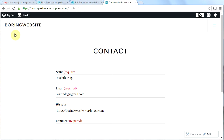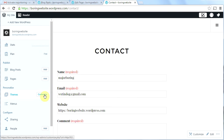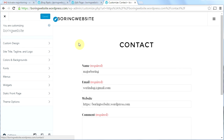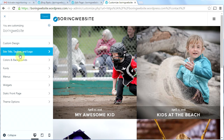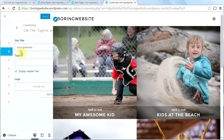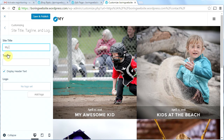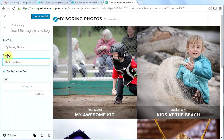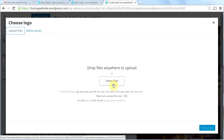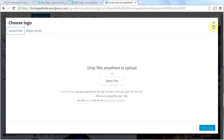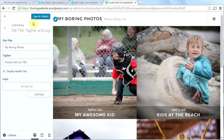The last thing I'm going to show you is how to customize a few things. Click on 'My Site' then 'Customize'. Here you can change a lot of things. Let's click to go to our homepage. You can change the site title, tagline, and logo — instead of 'Boring Website' let's call it 'My Boring Photos'. For the tagline: 'Photos with my 70D'. You can also set a logo by clicking 'Add Logo' and uploading from your media library or computer. Click 'Save and Publish'.